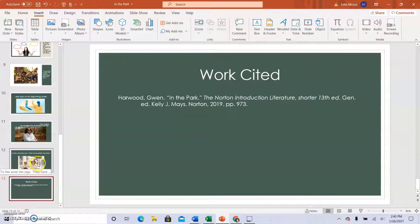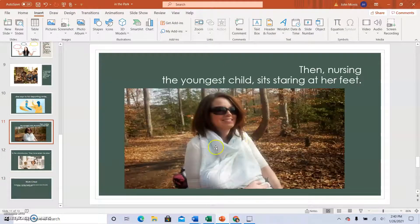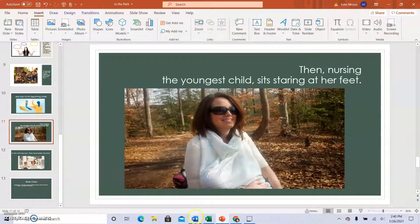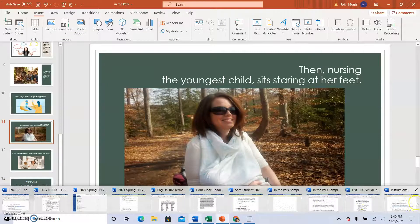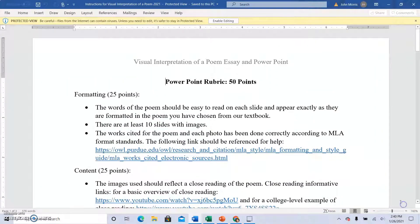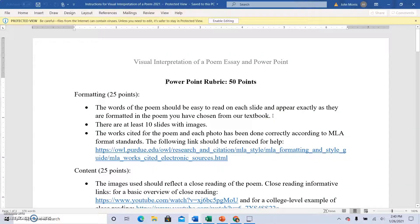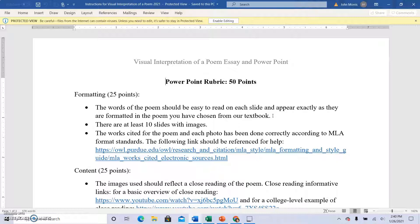You also need at least 10 slides with images and every line of the poem will be on the slide. Well, each slide. So not every line on every slide, but you know what I mean. So a section of the poem goes on each slide and you're not going to leave any lines of the poem out.